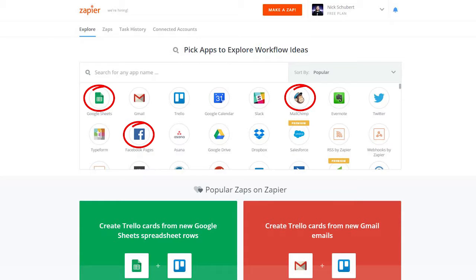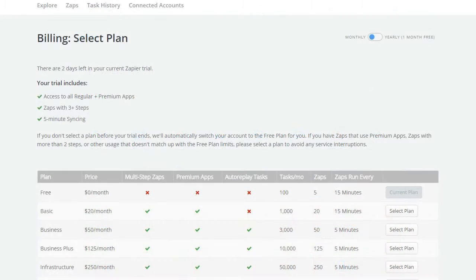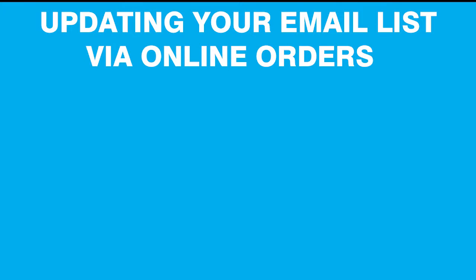If you have multiple restaurant chains, though, we suggest you upgrade to the paid plan. The most common trigger in Zapier we've set up with restaurants is updating an email list when someone places an order.